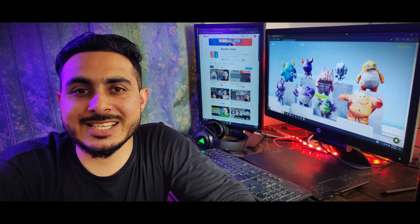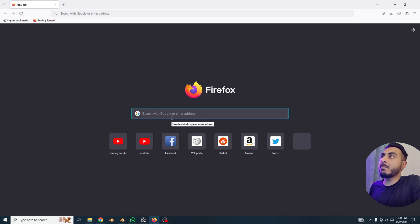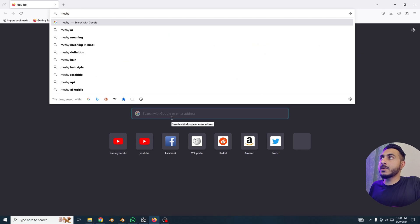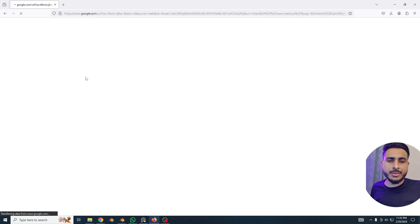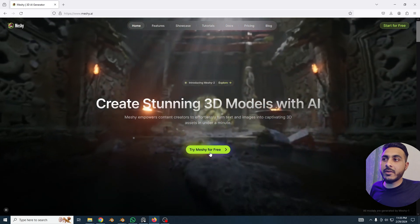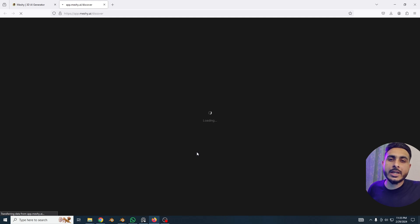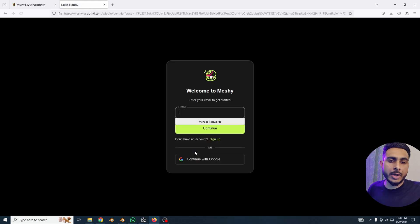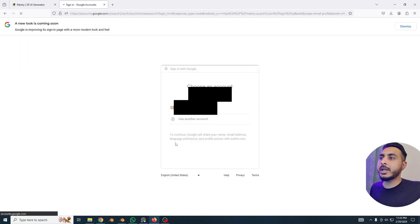Let's get started. We're here at our browser and we'll search for Meshi.ai — I'll also put a link in the description so you can check it directly. Click on 'Try Meshi for free.' It gives you some free credits, like 175 credits, and you can create one model with about 20 credits, so you can create around five to seven models. You have to sign in with your Google account.